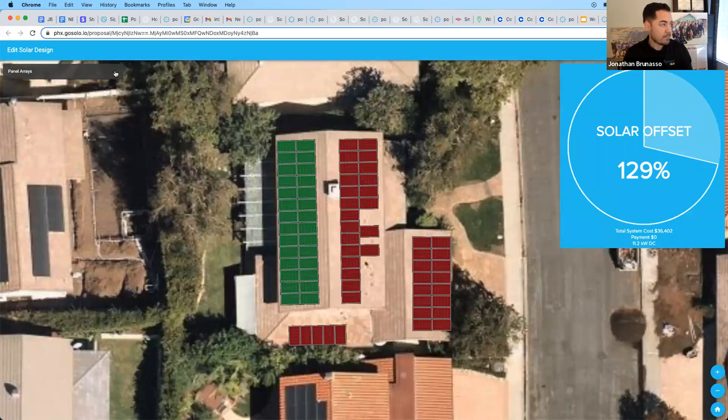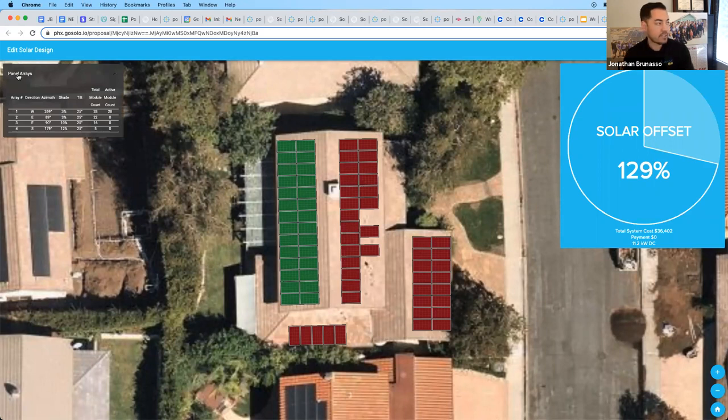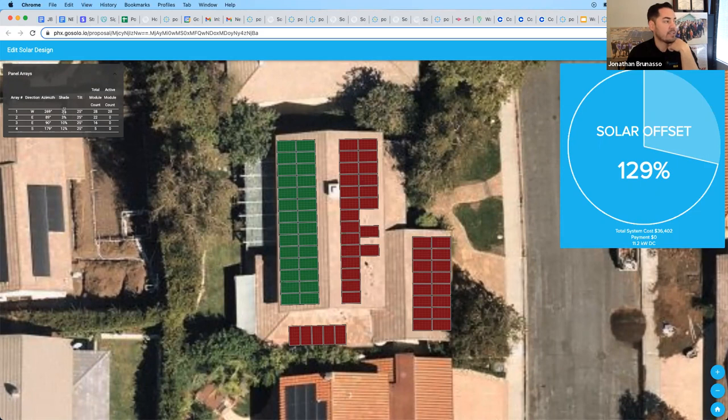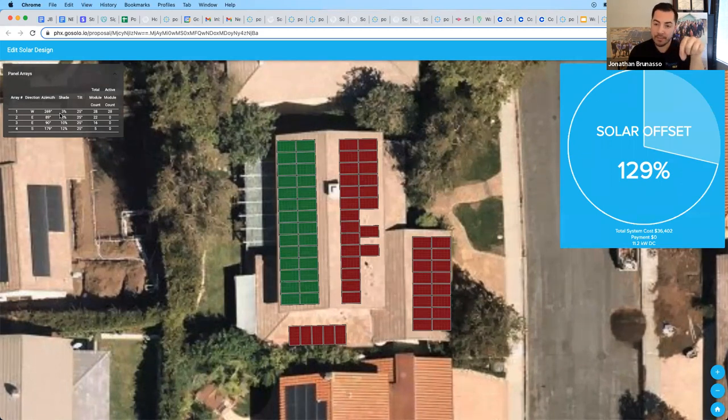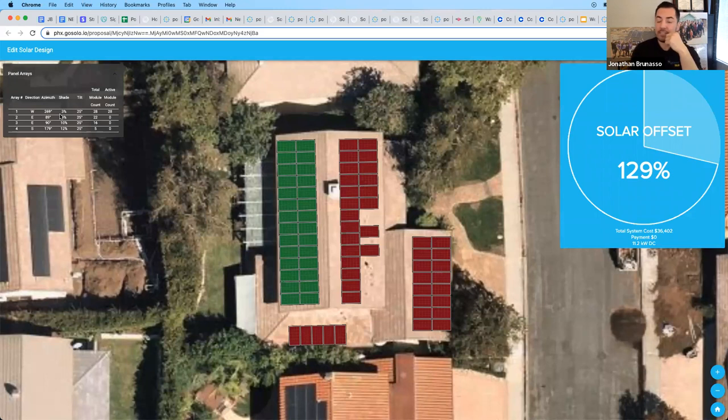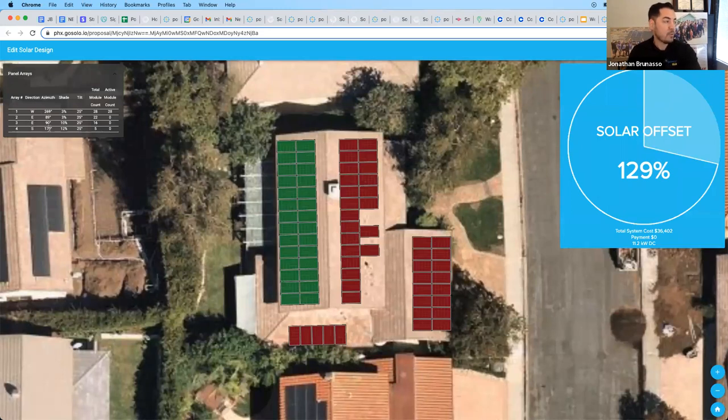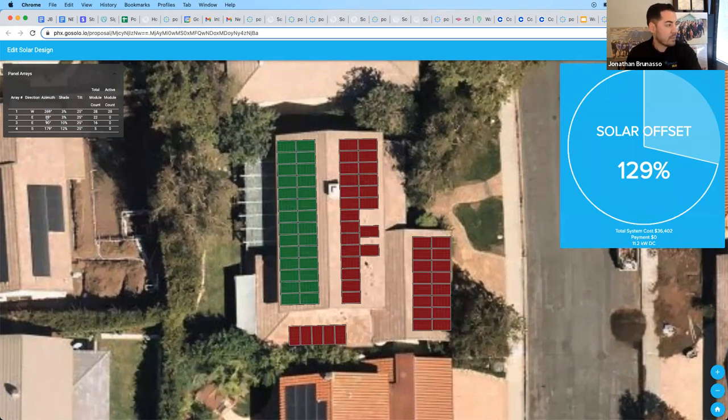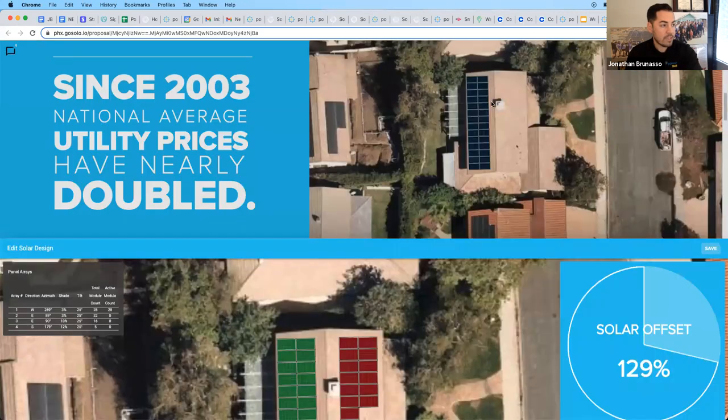But before I do, at the top left here, you can actually see some higher level information under panel arrays. So array one is 28 modules on the back, and those are active, meaning they're green. The tilt of the roof is 25 degrees. There's 3% shade. What that accounts for is all panels have a little bit of burn in the first year. They lose 1% to 3% in the first year, and so we actually account for that burn in. I often will tell homeowners that information. If there is shade, it'll show the percentage of shade. It'll show the direction that the panels are facing, which is the same as azimuth. So azimuth will direct the direction northeast, southwest as well. So let's go ahead and click save now that we have a design that's close to what we need.